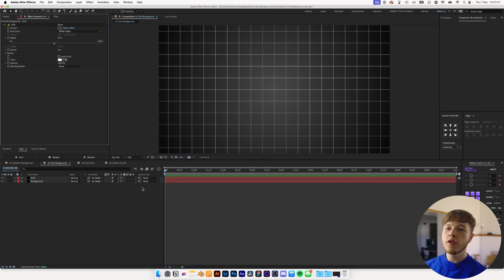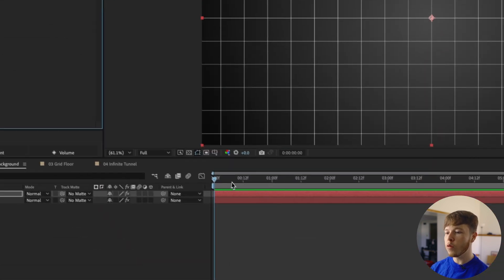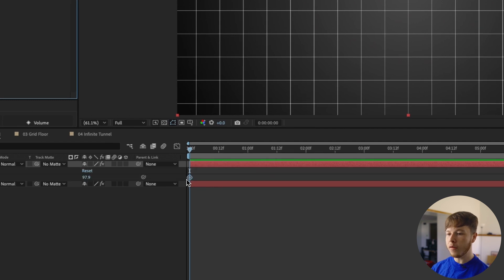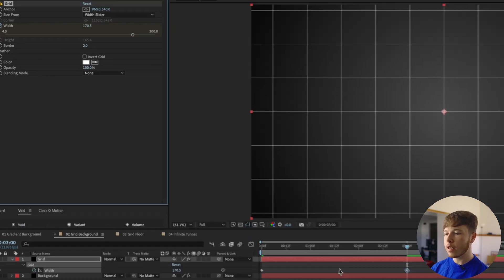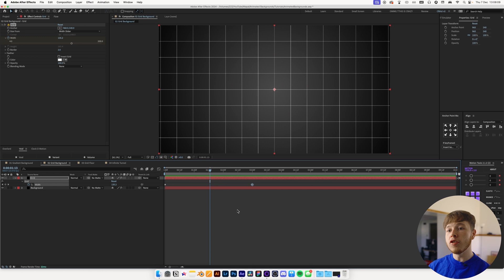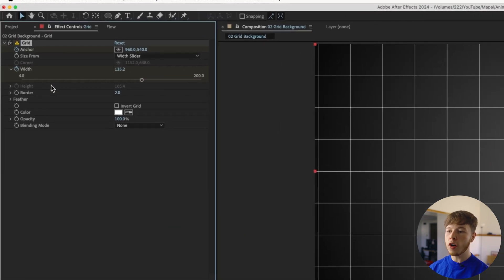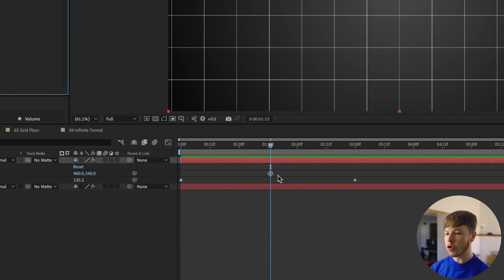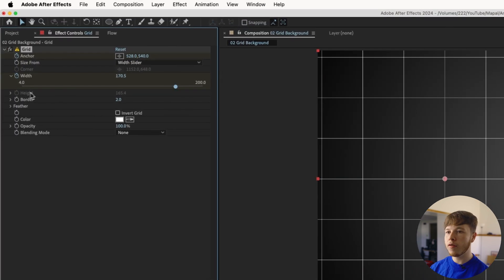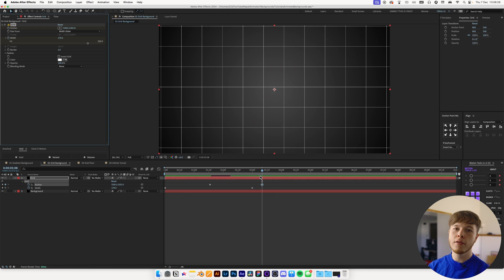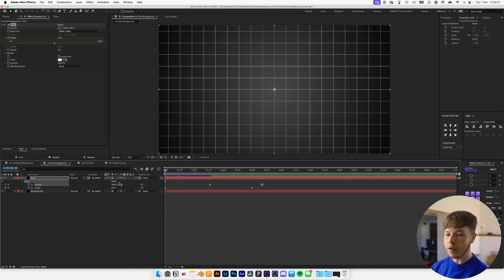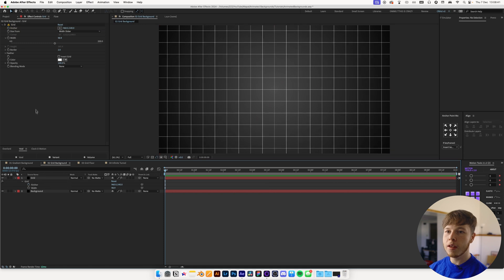If you want to animate a zoom-in effect, keyframe the width at the start, go forward to about three seconds, and increase the width so it looks like you're zooming in. To add movement, keyframe the anchor on the Grid effect and slide it around — it essentially gives you an infinite grid. However, this can be tedious if you already have movement in your composition and are trying to manually animate it as well.